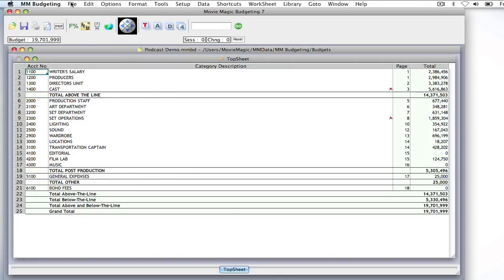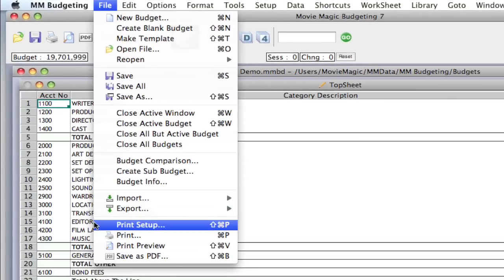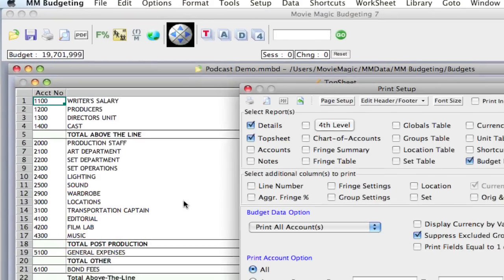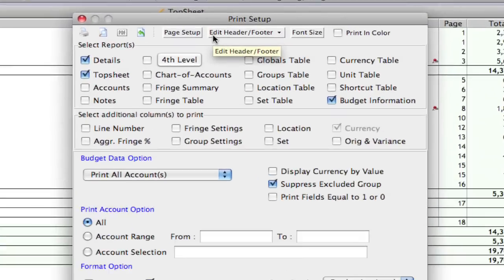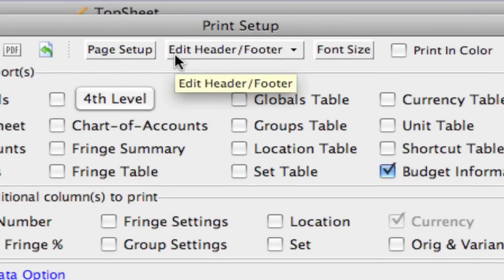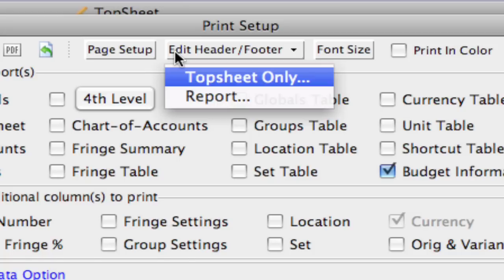and you go up to File, Print Setup, and in the Print Setup window, you'll see this Edit Header and Footer. If I click on that, there's two options, the top sheet only and the report. The top sheet only obviously only affects the top sheet, and then the report affects all the pages of the report.